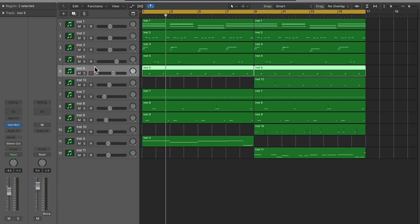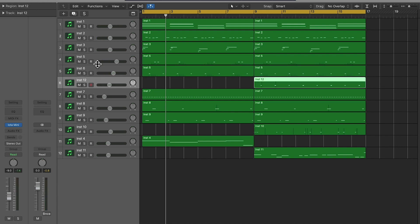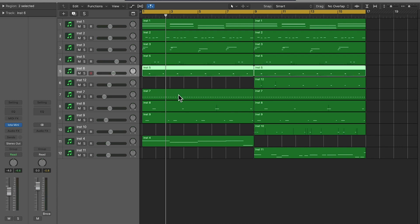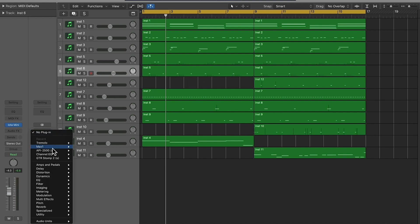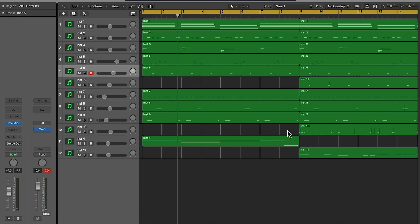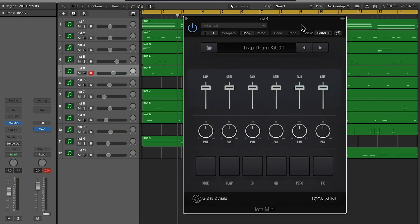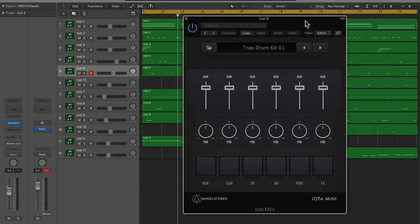And of course you can go in and EQ them to make them work together better, but we're not going that tedious with it. Now this is about the time where I just slap a limiter on. And that just about wraps it up. Hopefully you guys enjoyed IOTA and saw the potential of what it can do, and hopefully you'll be downloading it. Thanks for watching and I'll catch you guys next time.